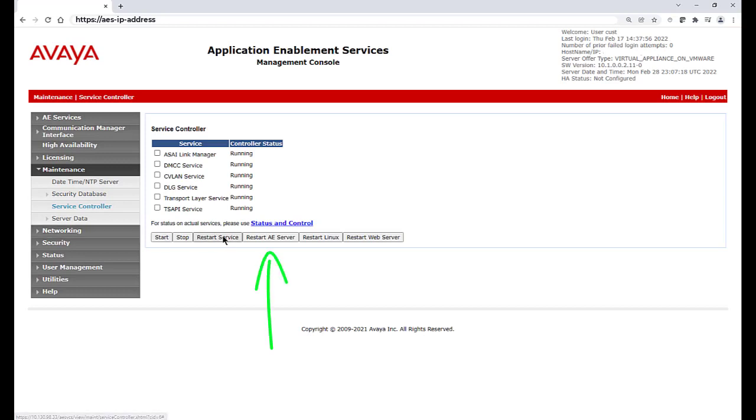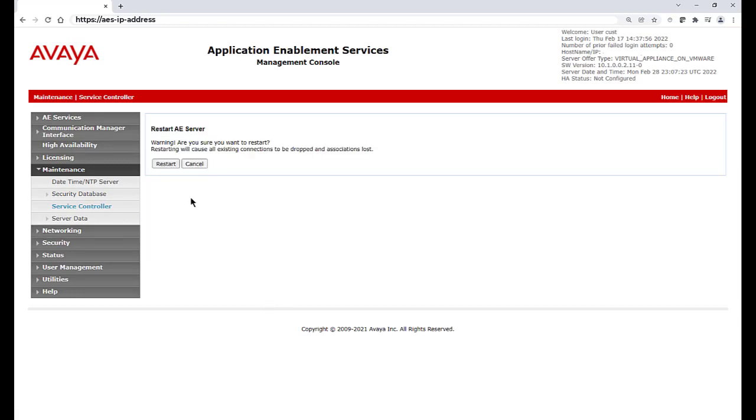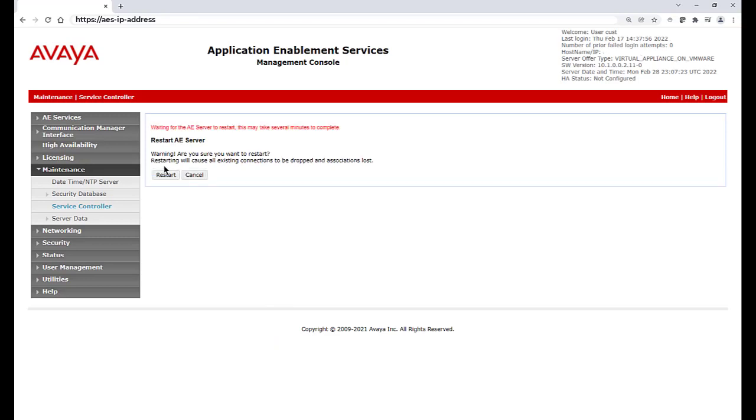To restart AES Services, click on Restart AES Server, and then click on Restart. This restart takes roughly two to three minutes to complete.